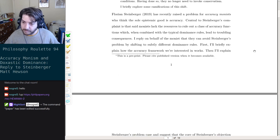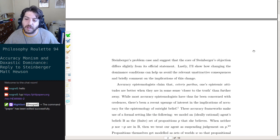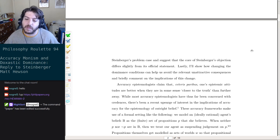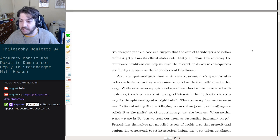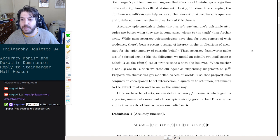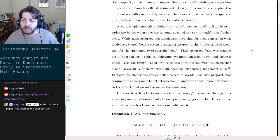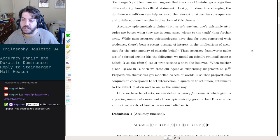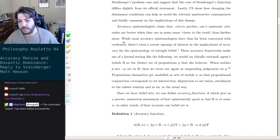Neither — first I'll briefly explain how the accuracy framework we're interested in works, then I'll explain Steinberger's problem case and suggest that the core of Steinberger's objection differs slightly from its original official statement. Lastly, I'll show how changing the dominance conditions can help us avoid the relevant unattractive consequences. Accuracy epistemologists claim that ceteris paribus one's epistemic attitudes are better when they are in some sense closer to the truth. While most accuracy epistemologists have been concerned with credences, there's been a recent upsurge in interest in the implications of accuracy for the epistemology of outright belief.